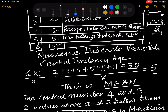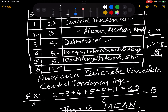For central tendency, the first measure is mean. Sum up the numbers 2, 3, 4, 5, 5, 11 — that comes to 30. The count n is 6, so 30 divided by 6 gives the mean. Therefore, the mean is 5. Mean equals sigma xi upon n.